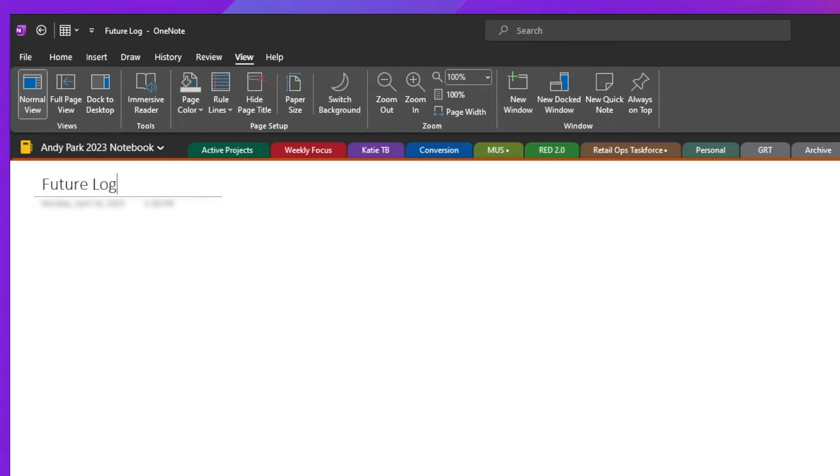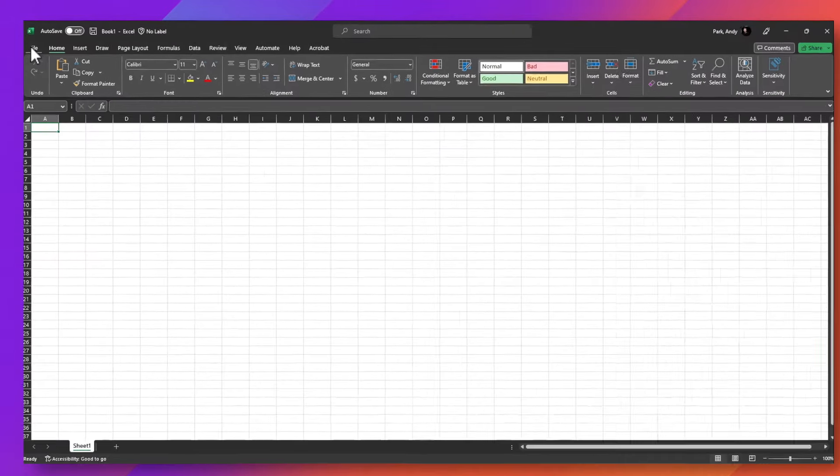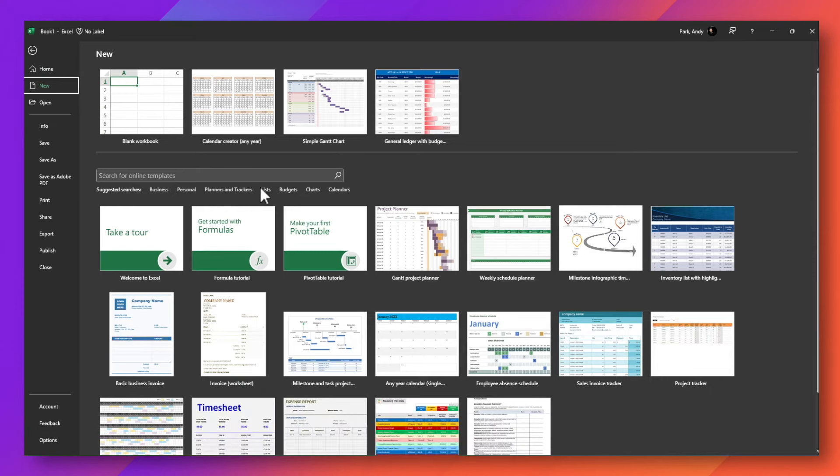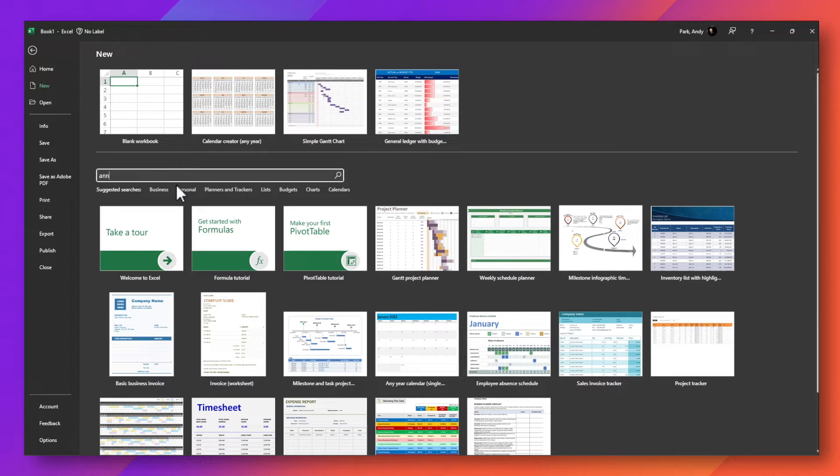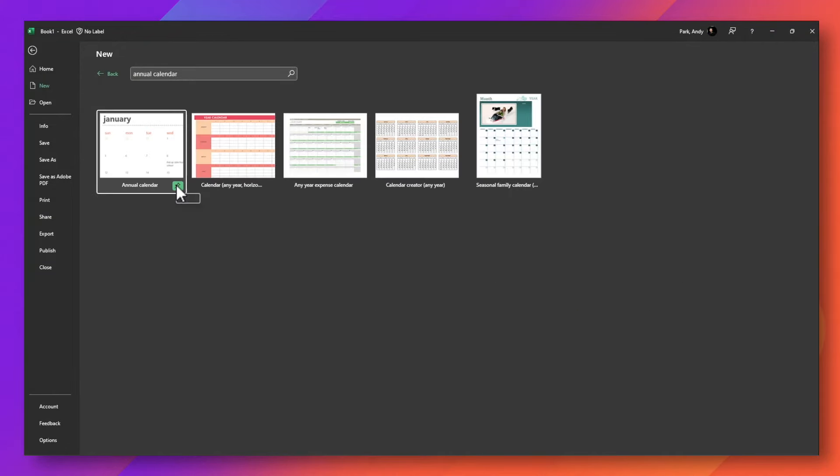And an easy way to do this is to create one using an Excel template and copying over the image. So let's go ahead and open Excel. Here, let's open up file, and then more templates. And you can search for online templates, I'm just going to type in annual calendar. And you can choose any one of these as you like, I'm going to choose the calendar creator.